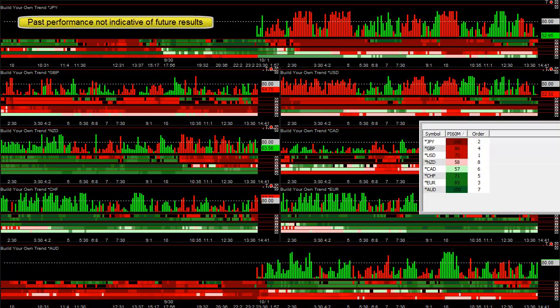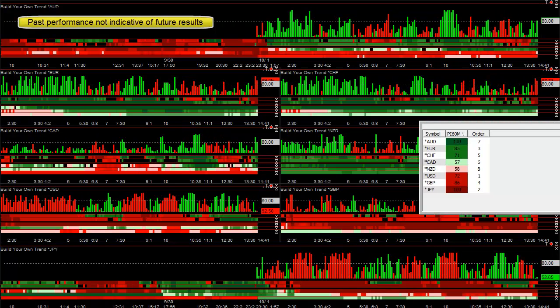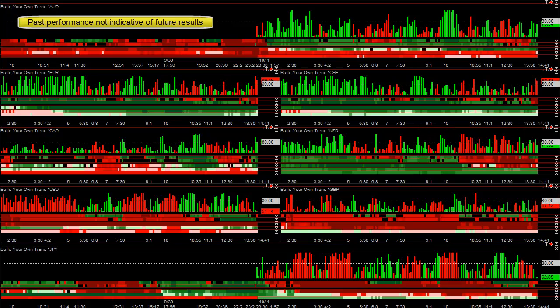Sort the currency meter and you can see the Australian, Euro, and Swiss are the strongest three. Yen, pound, and dollar are the weakest, and our real-time trend strength is on the top.